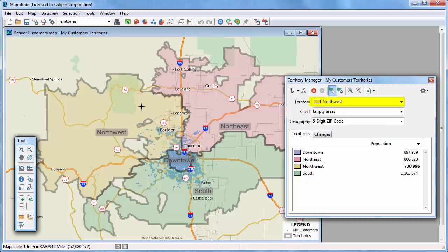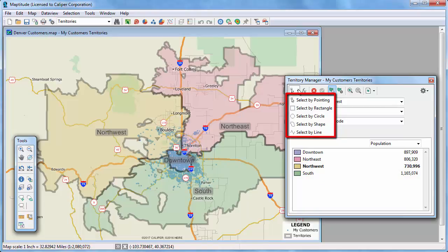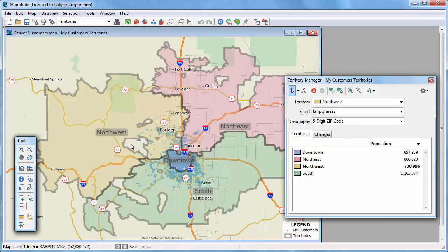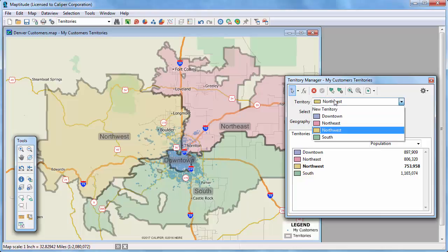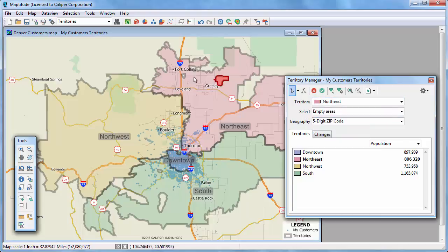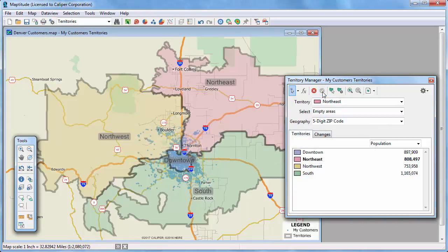Notice that the Northwest Territory is now chosen in the drop-down list and highlighted in the list of territories. I'm going to use the Select by Pointing tool and click where the holes in the territory are to select the underlying zip codes, and then click this button to save the change. I'm going to repeat this for the Northeast Territory by choosing it from the drop-down list, adding some zip codes to it, and saving the changes, and finally once more for the South Territory.